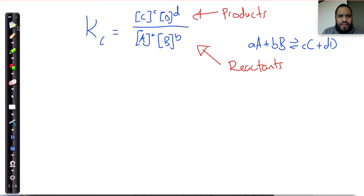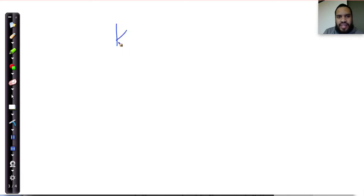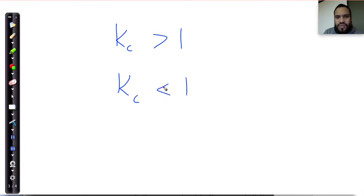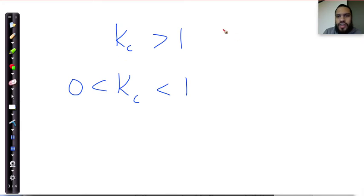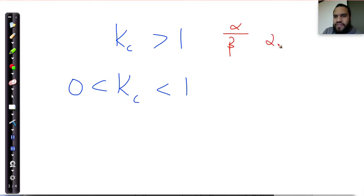Let's bring up the screen again. Kc represents a fraction, and we're going to consider Kc greater than 1 and Kc less than 1 — and when I mean less than 1, I mean it is between 0 and 1. Now, when will a fraction be greater than 1? A fraction is greater than 1 when the numerator — let's call it alpha — is greater than the denominator — let's call it beta. When alpha is greater than beta, the fraction is going to be bigger than 1; in other words, the number on top is bigger than the number at the bottom.